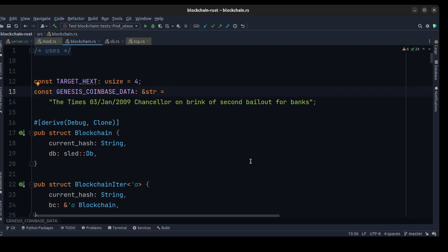Hi guys, my name is Behruz. Welcome to the final video of our RAS blockchain tutorial series. In this video we will be talking about the network module that we built in the last video and interfacing it with our blockchain. We will then be able to run the actual blockchain in multiple different instances.